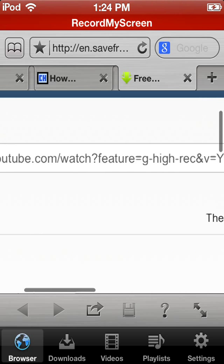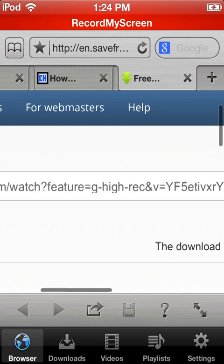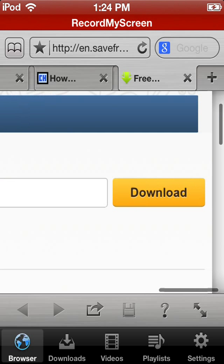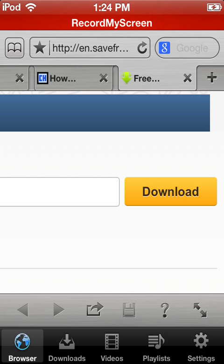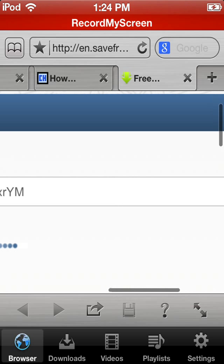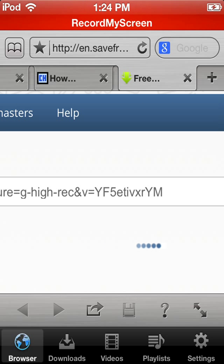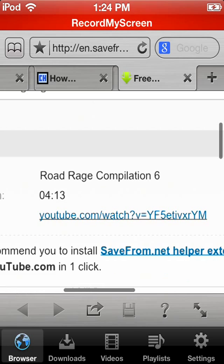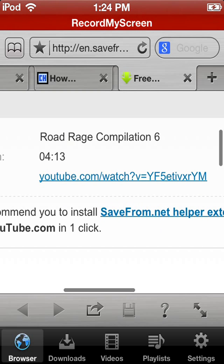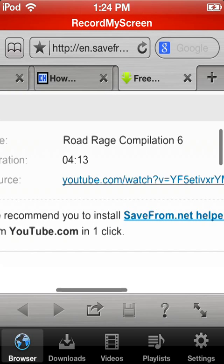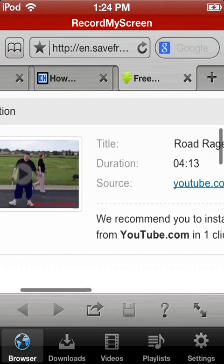Oh, that's interesting. If that happens, just click download. And there we go, Road Rage Compilation 6, that's the video that we were looking at.